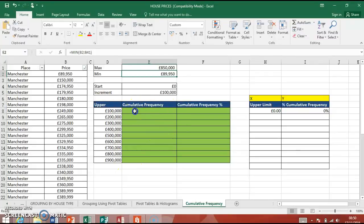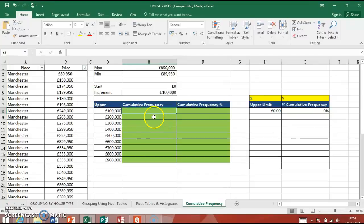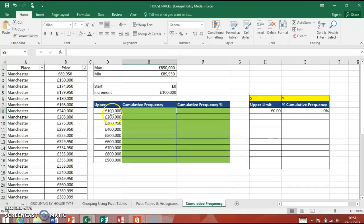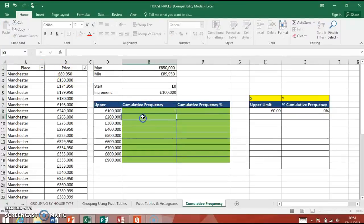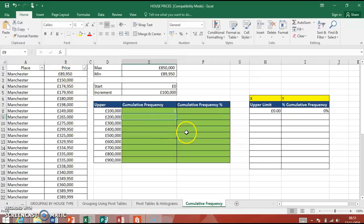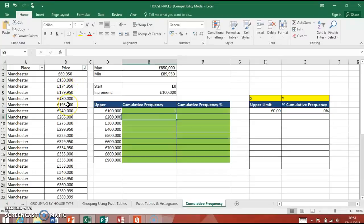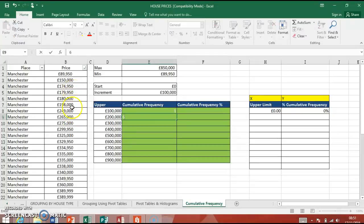The cumulative frequency means that when we write the formulas now, it's going to look and see how many houses fall with an upper price amount of 100,000. So I could go over here and I could look, well, there's only one, so one would go in there if we were to do it manually. And then, cumulatively, how many from the start will go up to 200,000? So we've got one, two, three, four, five, six there already, so we've got six.